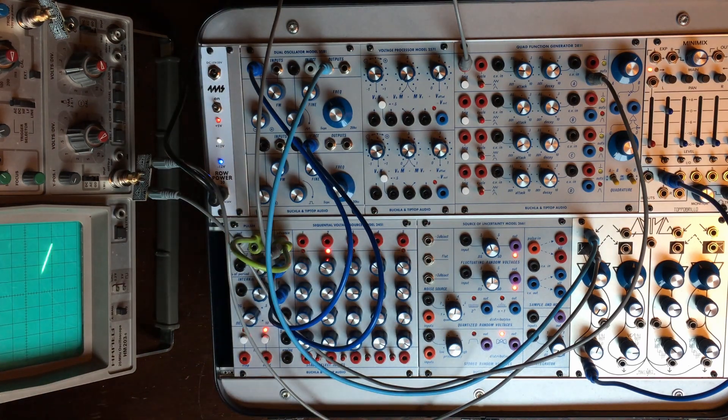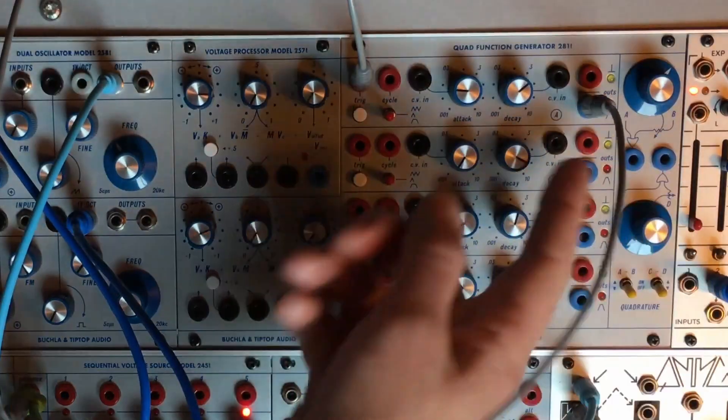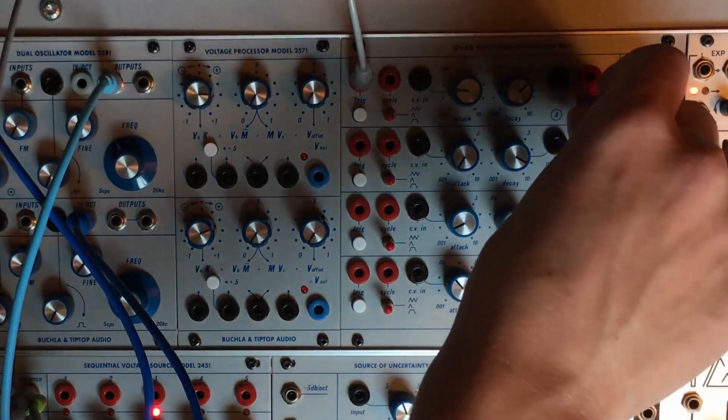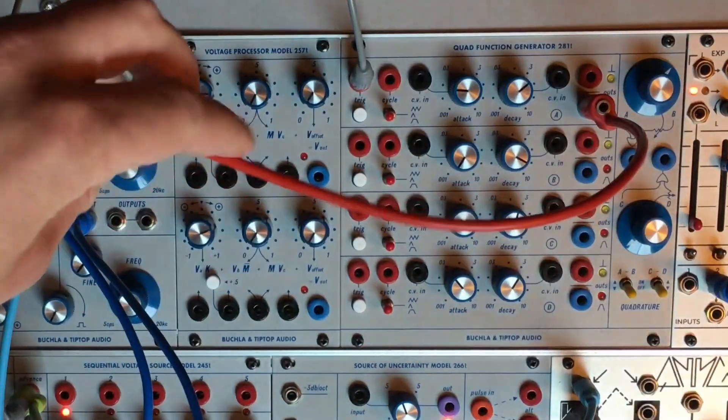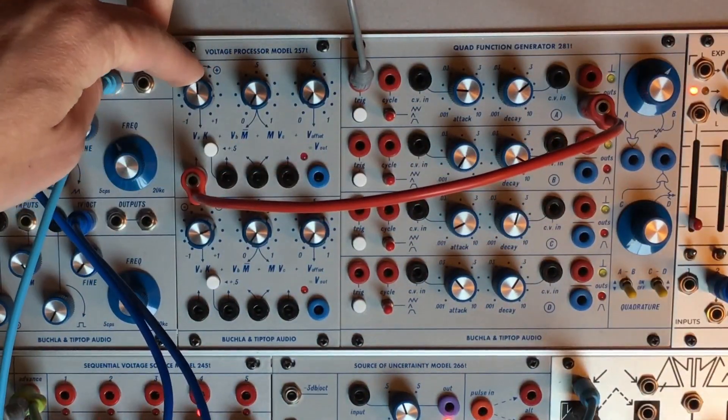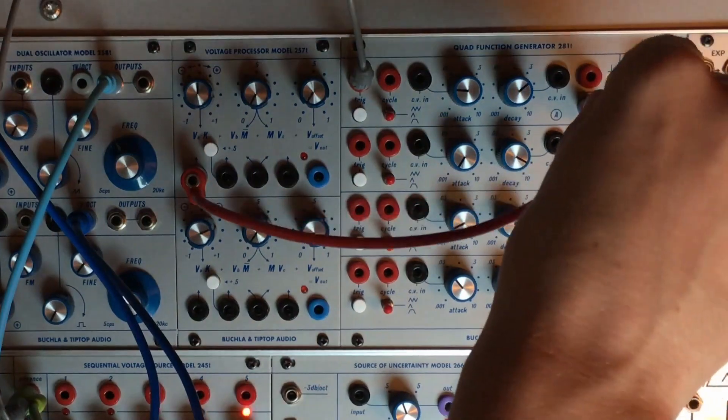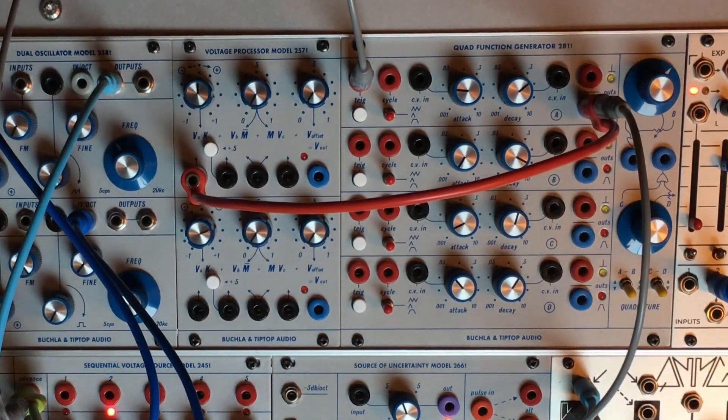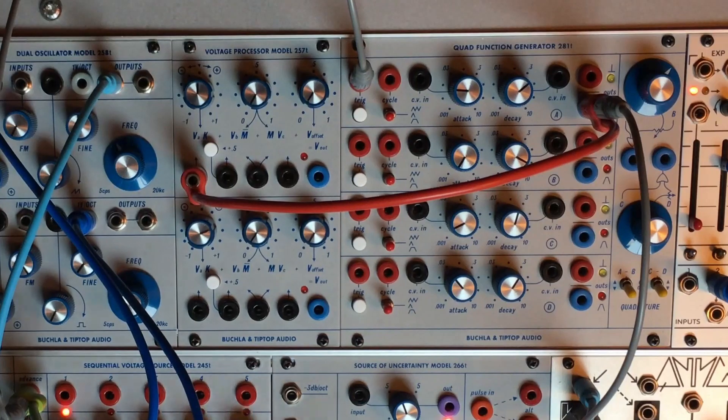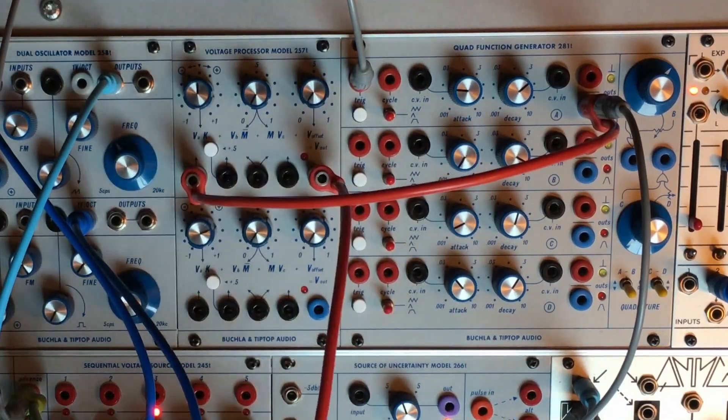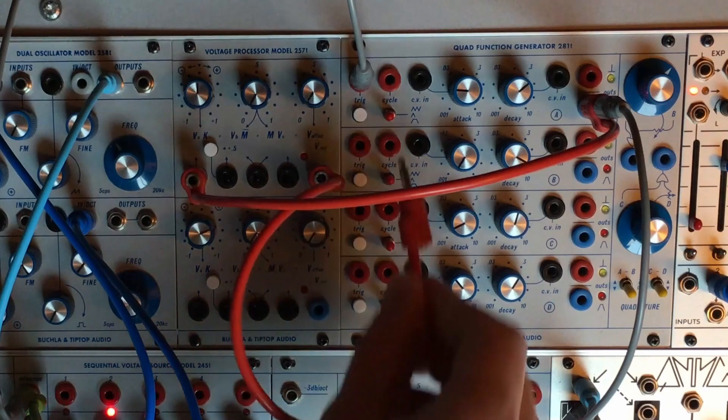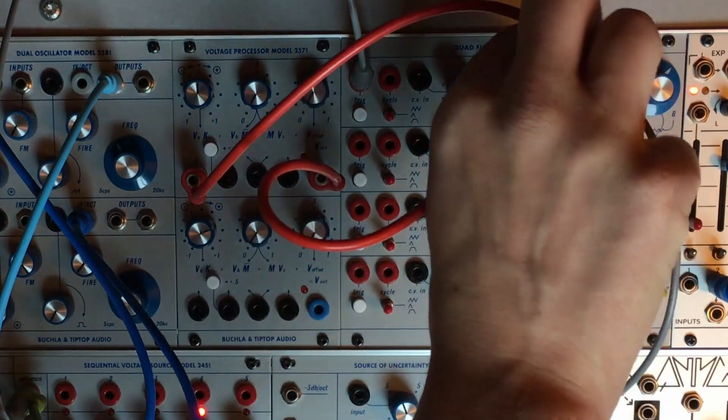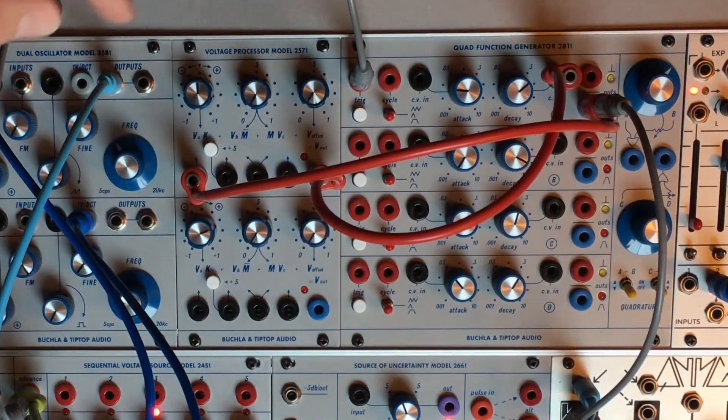So what you need to do this is to mult the output of your envelope generator and patch it to an attenuverter. It's better because you can then choose. And now we need to patch the output of this to the parameter that we want to affect, so it could be attack or decay. We will do both, but first, let's start with decay.